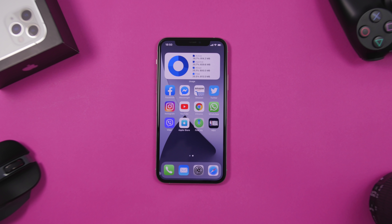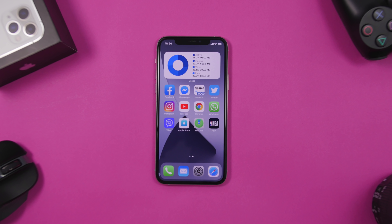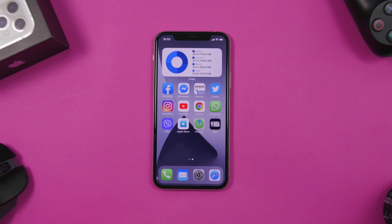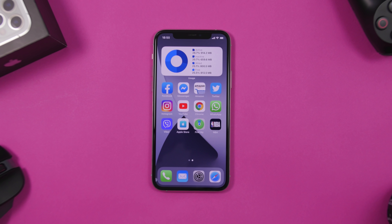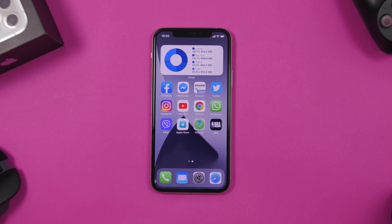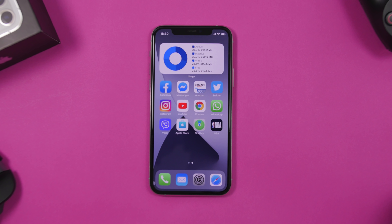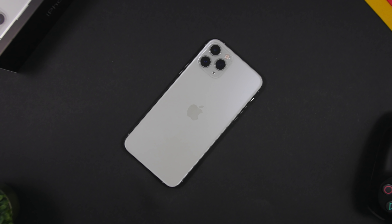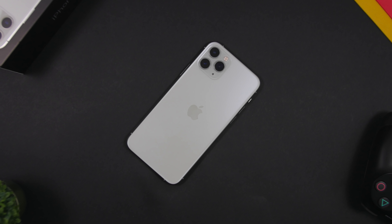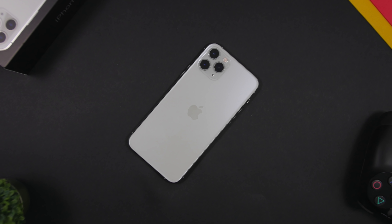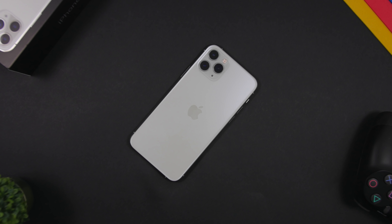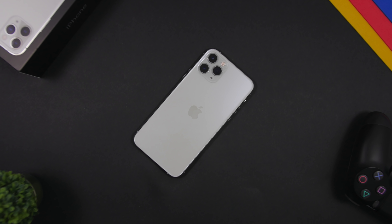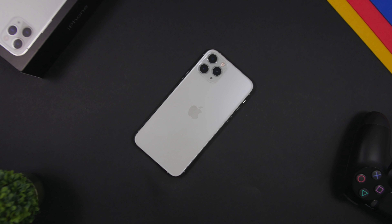Hey, what is going on everyone, this is Ariviews back with another video. Today I will show you guys how to clear the RAM memory on your iPhone running iOS 14. There are two different methods in which you can do that — one of them is very easy, and you will be surprised how easily you can clear the RAM memory of your device running iOS 14.